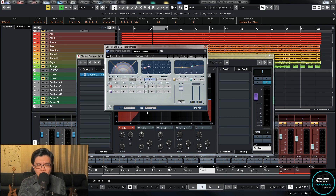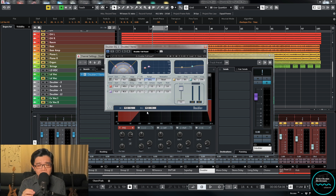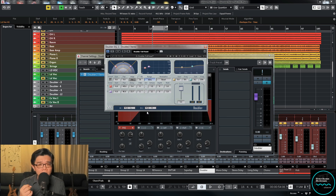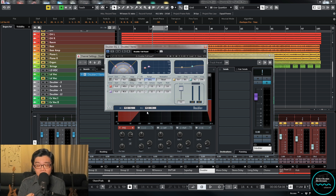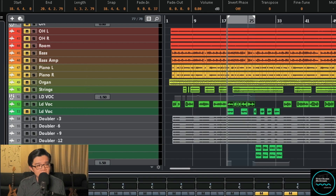Why export it as an audio track rather than just keeping the plugin running? The rationale is that bouncing it down as a vocal track gives more flexibility later on. It's a lot easier to further EQ, automate, or process the doubler effect track once it's been exported to an audio file. So although it takes a little more time, it's worth the effort — just because of the flexibility it gives you as the mixer.